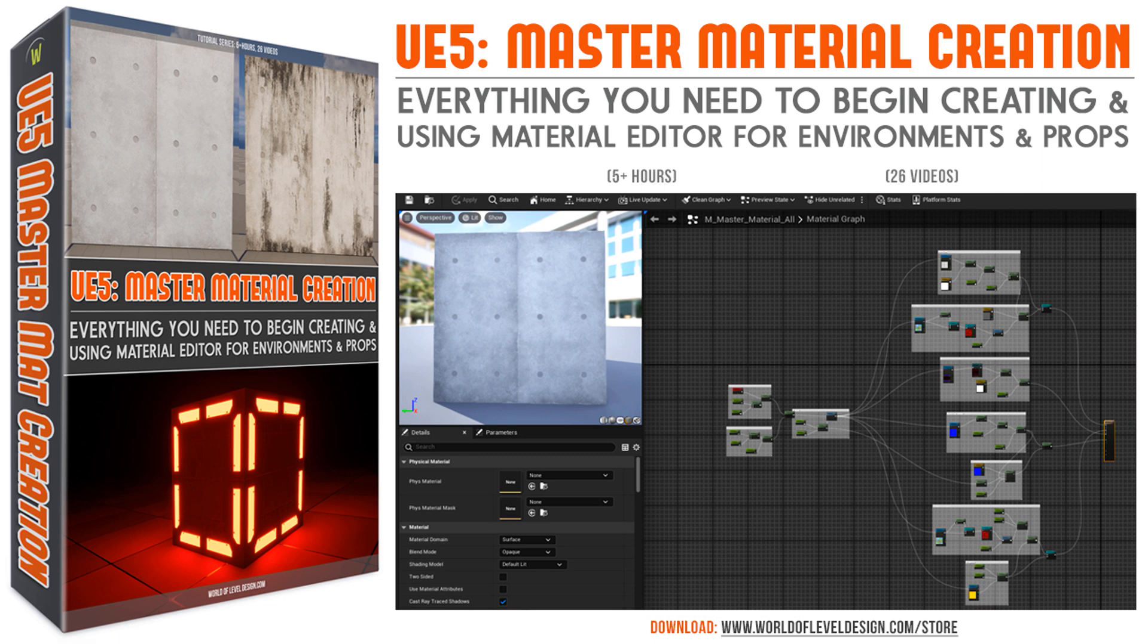So UE5 Master Material Creation Tutorial Course is available right now for you to pick up. It is over 5 hours and spans across 26 videos. And it's available for you to download, watch, learn, create right now.